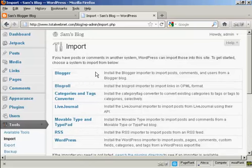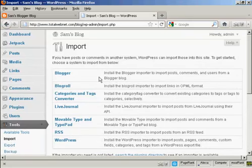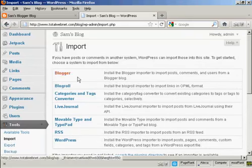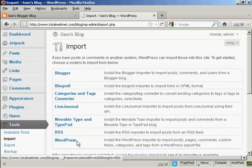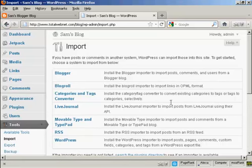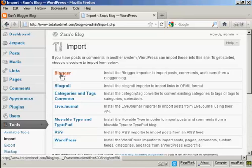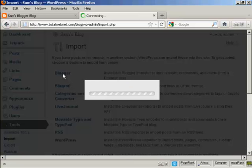You can see there are various other formats that you can import into WordPress. You have Blogger or BlogRoll or LiveJournal and so on. Now you need a plugin to import Blogger because if you click on here it opens up this particular pop-up window.